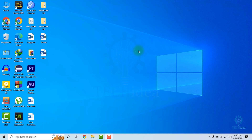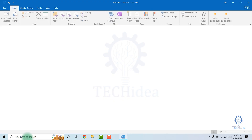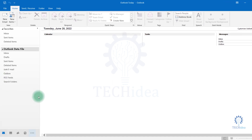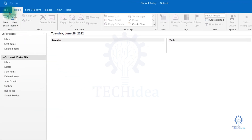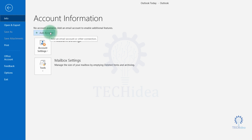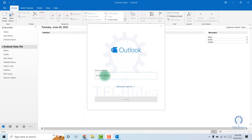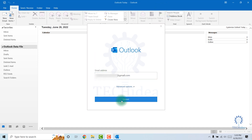Hi, today we are going to see how to add email in Outlook. First, open Outlook. At the top left corner, click File. In the menu, a few options are available. Under account information, click Add Account. Now enter your email address, then click Connect.